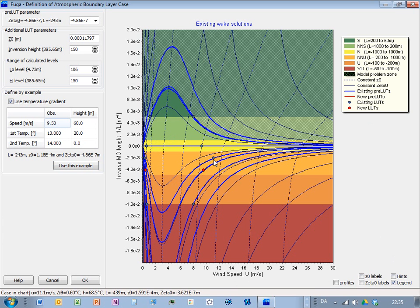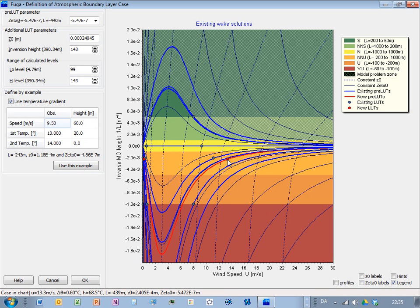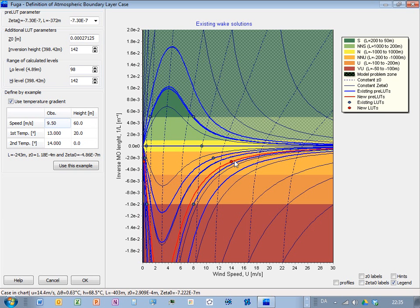And then these blue dots is where you already have a solution. And then you can click on new places. If you press the shift key and the mouse, then you can select new conditions where you want to calculate.